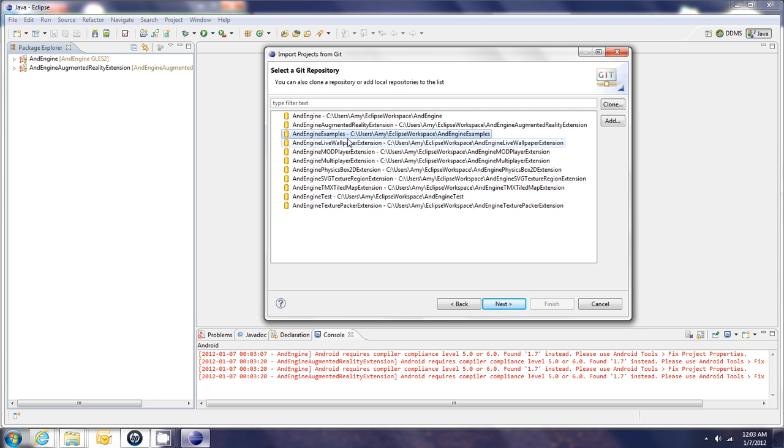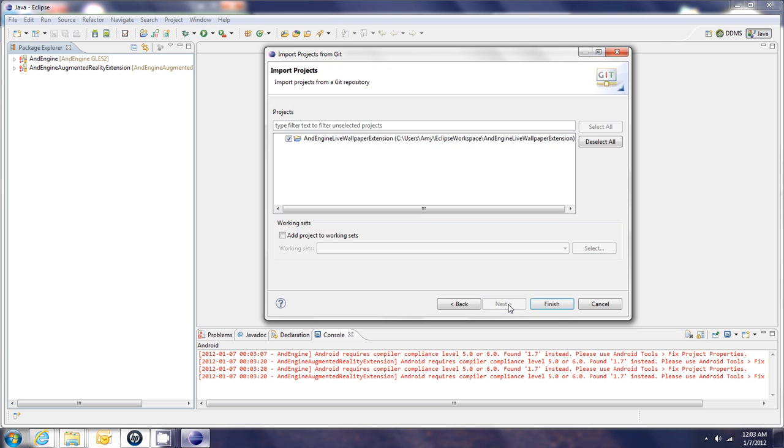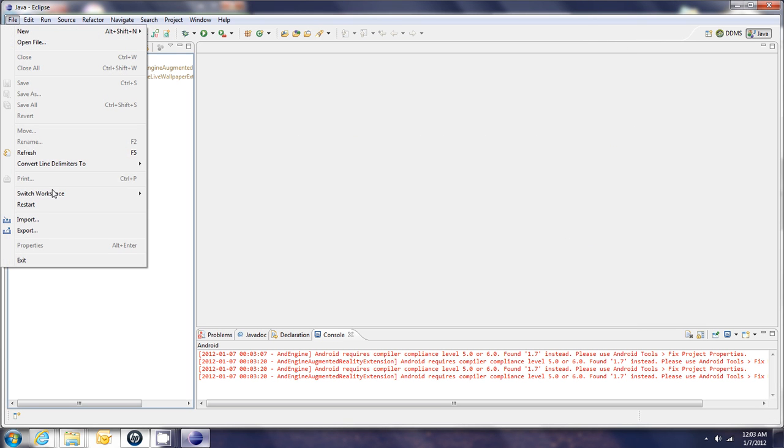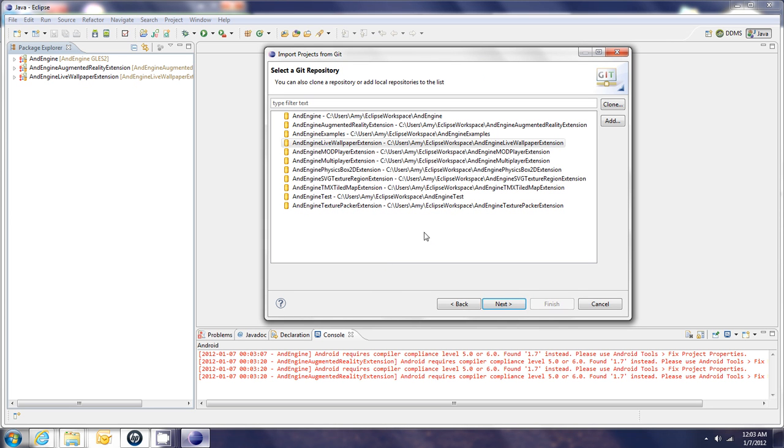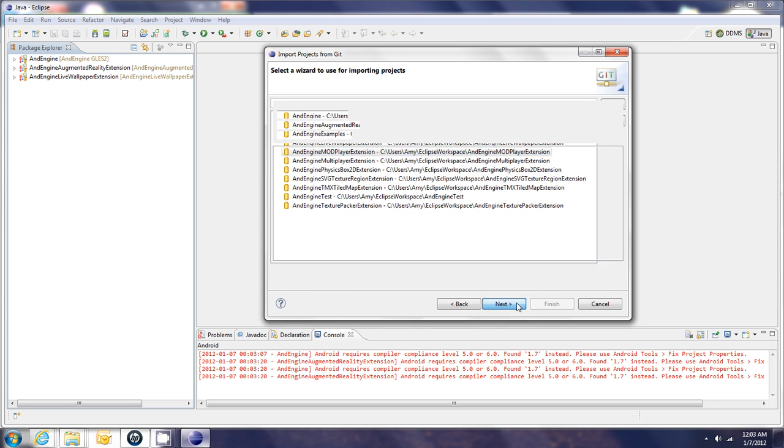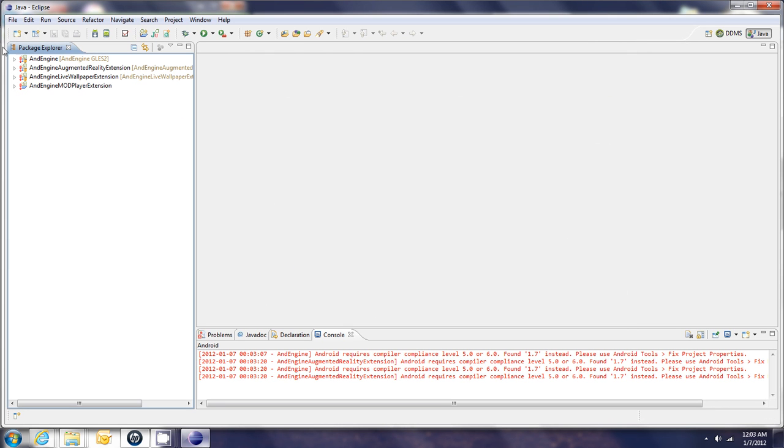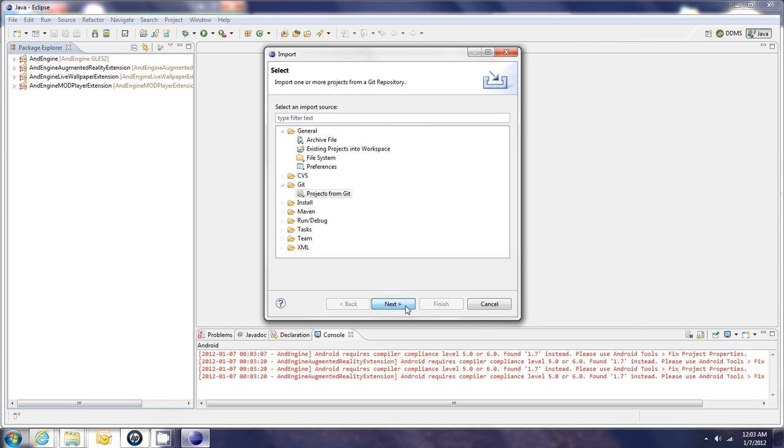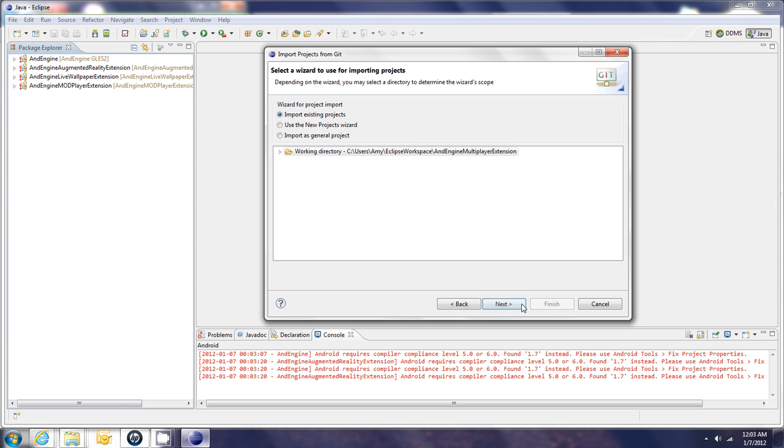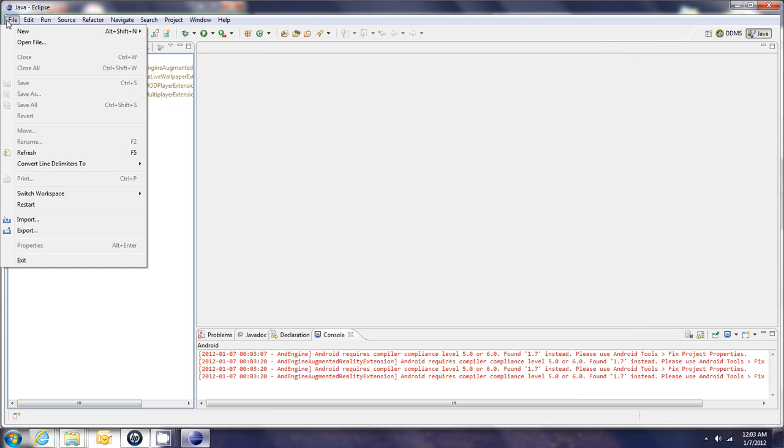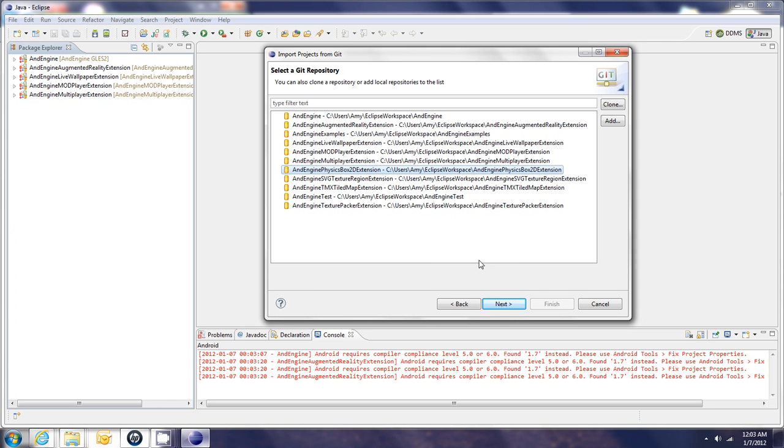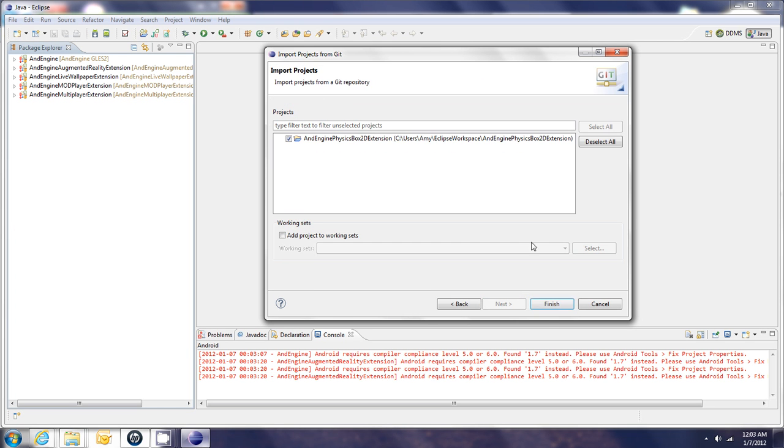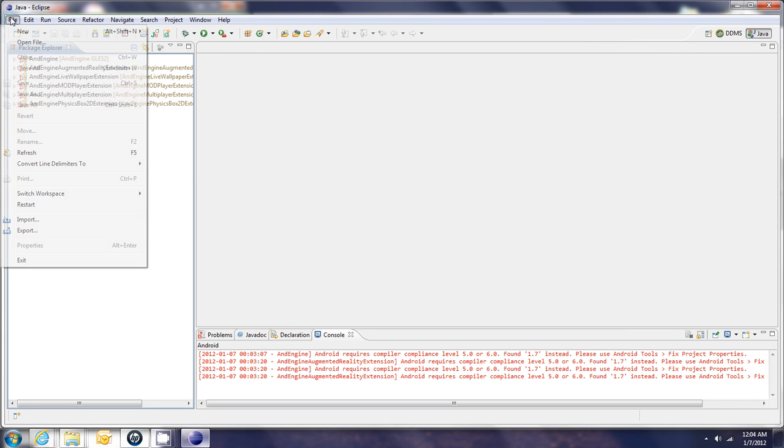And I like to do the examples last. And the reason for that is that with the new AndEngine, we're dealing with library projects. And the nature of library projects is that all the extensions are linked to your project or linked to the examples as library items. And so that's why I like to get all the extensions into Eclipse first and then bring the examples in so that when it's trying to look for the extensions as libraries, it can find them. And I'll show you a little bit more about the library in a moment.